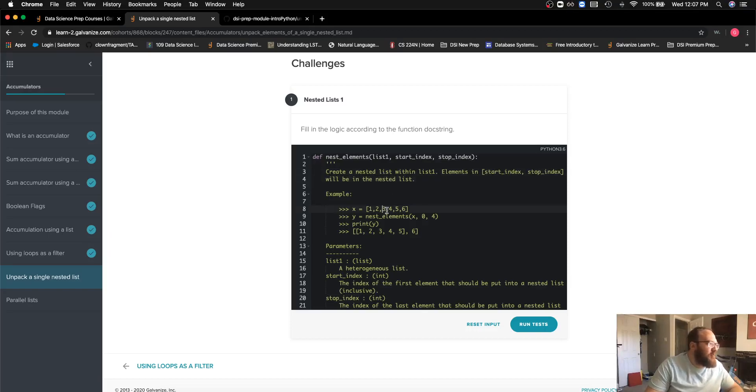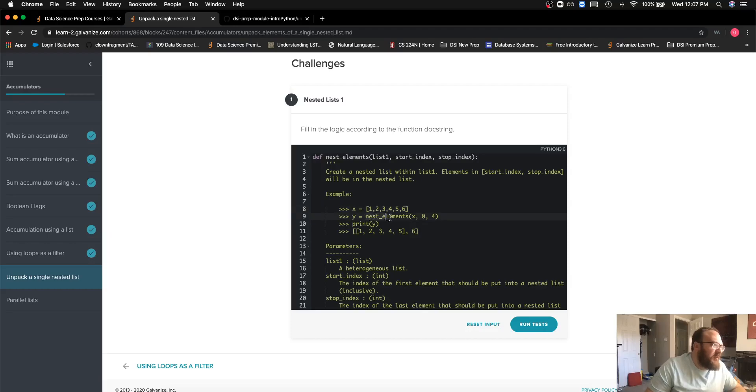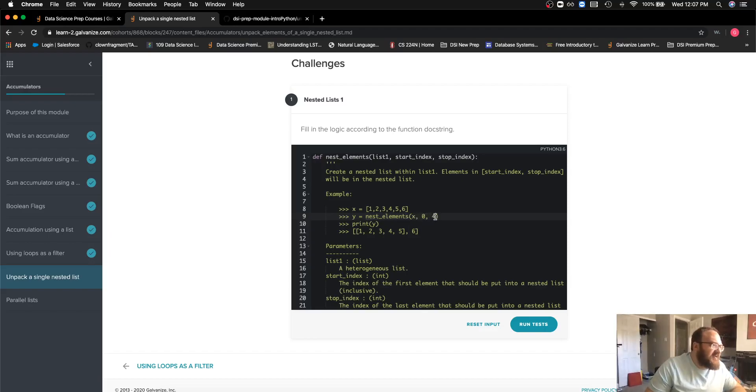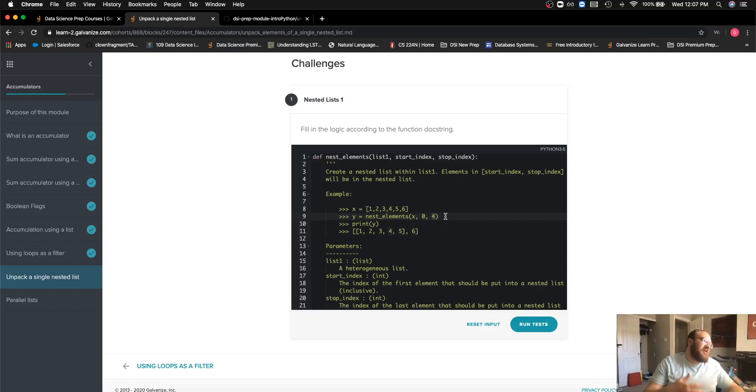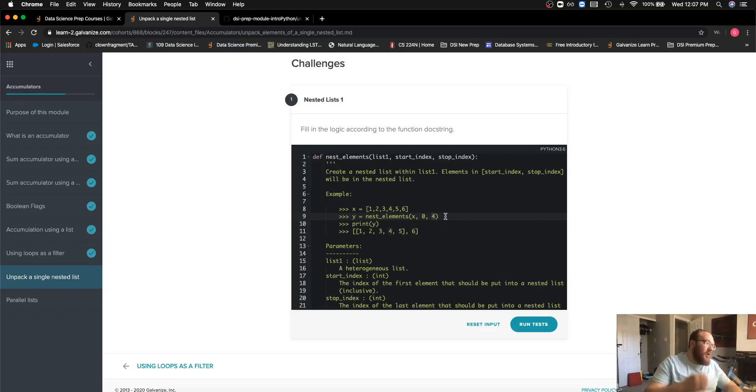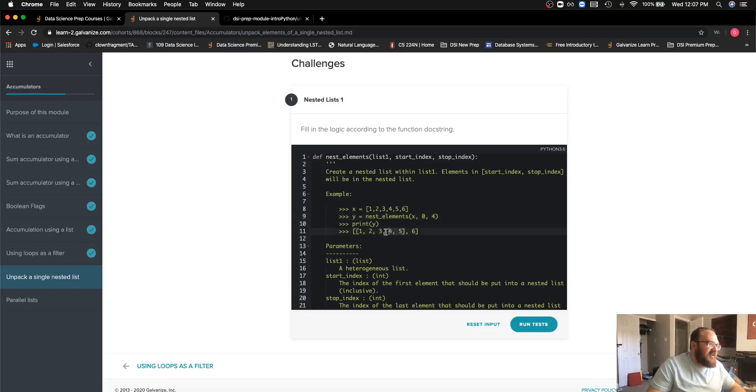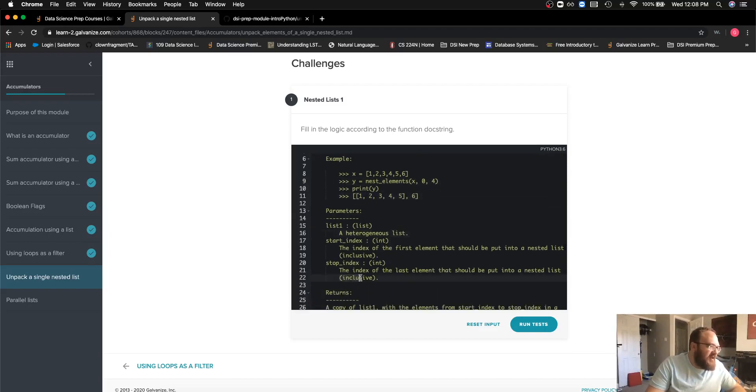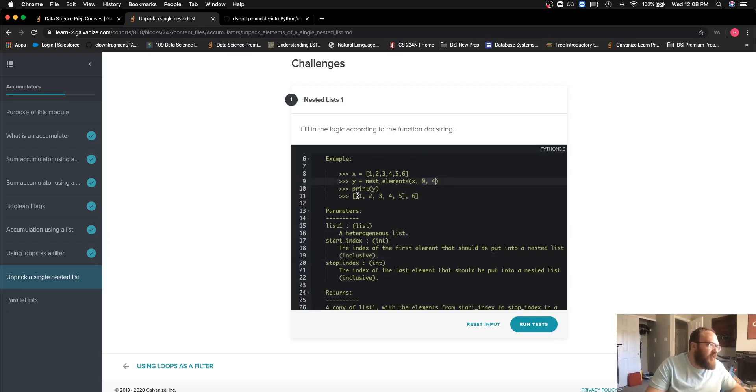We have an example here. We see we have the list X and we pass that in as an argument to the function we're writing nest elements, start index zero and index four. That means the items between index zero and index four are going to be in a nested list. We can see that this is inclusive in our description, so items in indexes zero through four are now in a nested list.